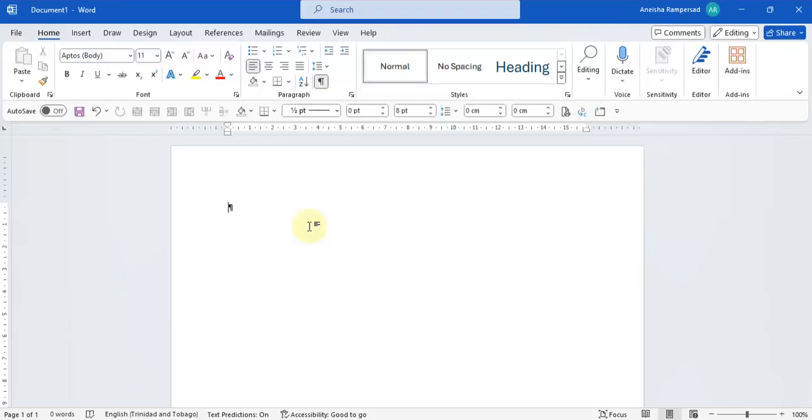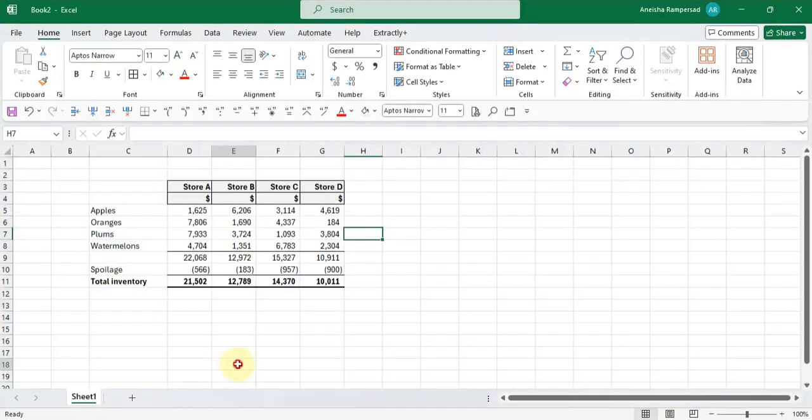So let's get started into copying the information from Excel into Microsoft Word.